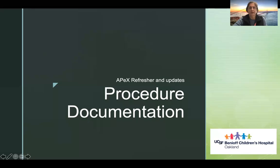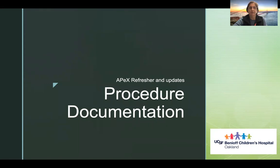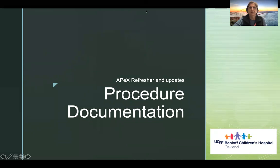Hey everybody, this is Fran. Today we're going to go through a couple of very short videos about some APEX refreshers and updates. First, we're going to go through procedure documentation.